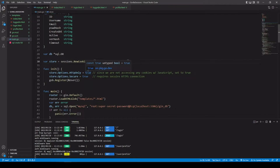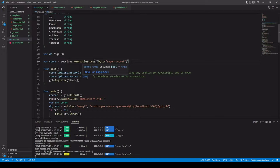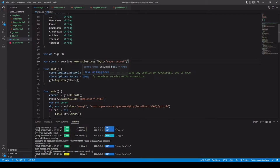Since we are not going to be accessing any data on our cookie via JavaScript on the client's computer, there's no reason to keep that door open, so we set HTTP-only to true. Also, if you're running a website and want it to work on HTTPS only, go ahead and set the store options Secure to true. The default for both of these is false.